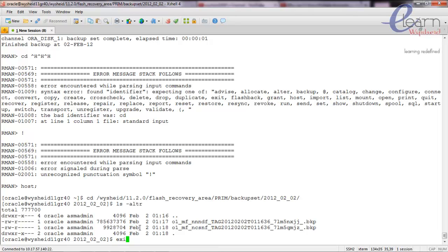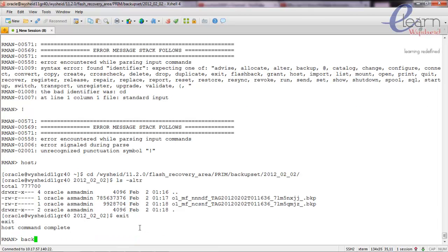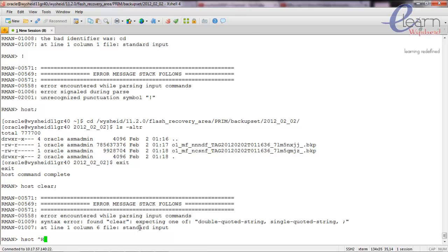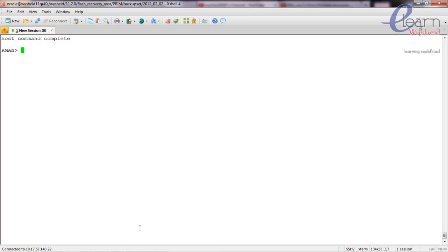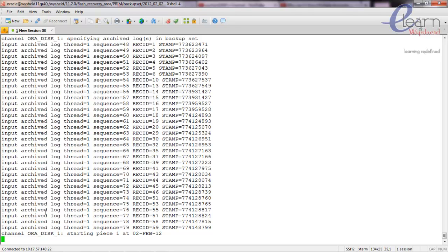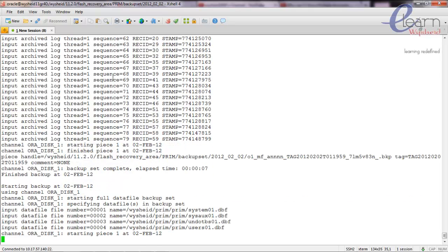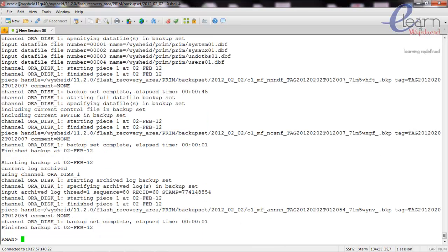Suppose you want to take the backup of the database plus the archive log files — the command will be 'backup database plus archivelog'. You can see that RMAN is taking the backup of all archive log files that have not been backed up yet. Once that is completed, it will take the backup of the data files. The location of the archive log backup will be the same as that of the data files. Now the backup is completed.